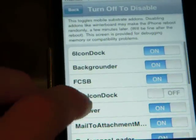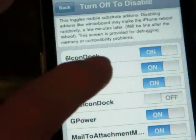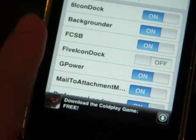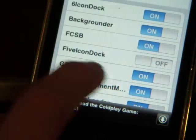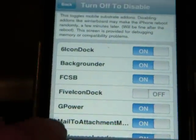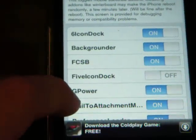If you see 6-Icon-Dock right there as the first one, make sure that's set to On. And if you have 5-Icon-Dock right there like I do, make sure that's set to Off.